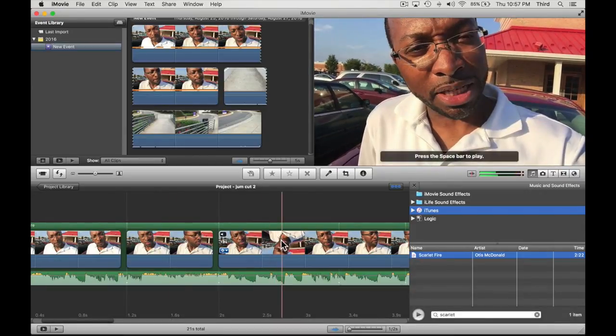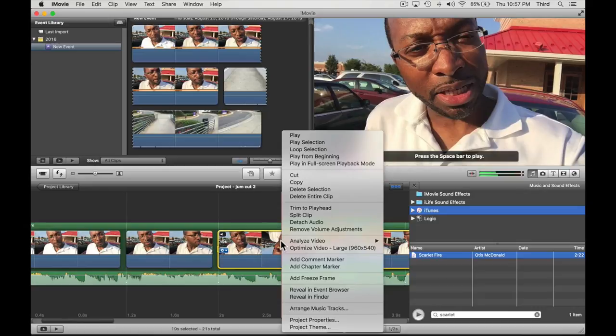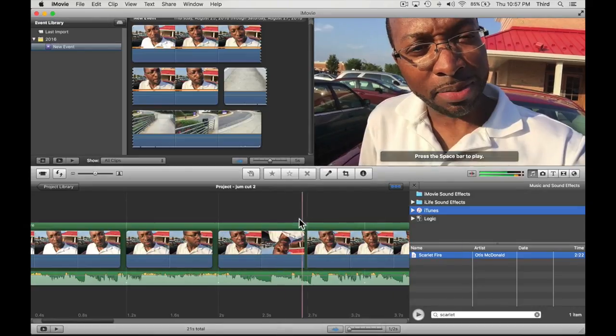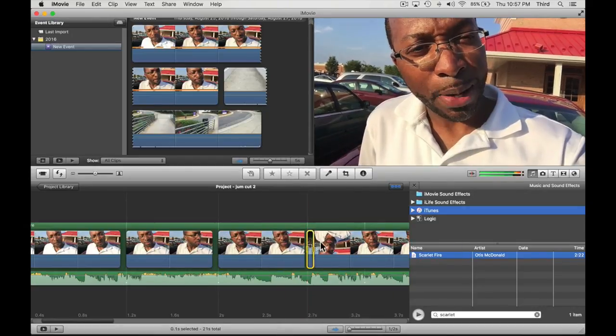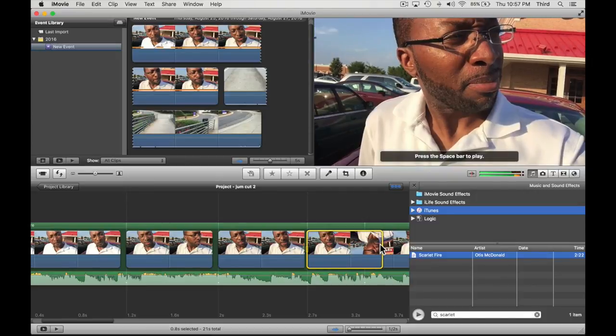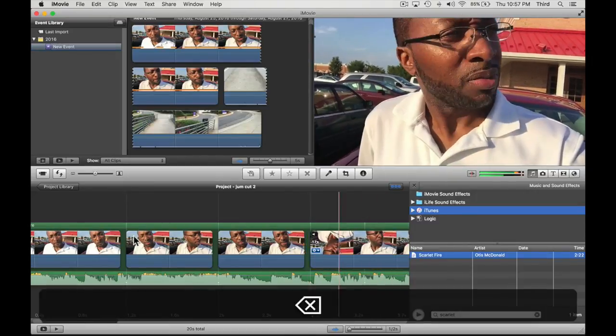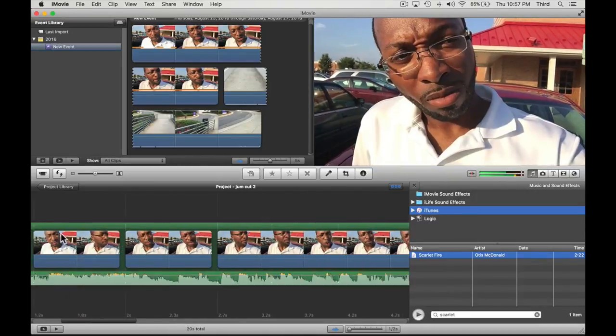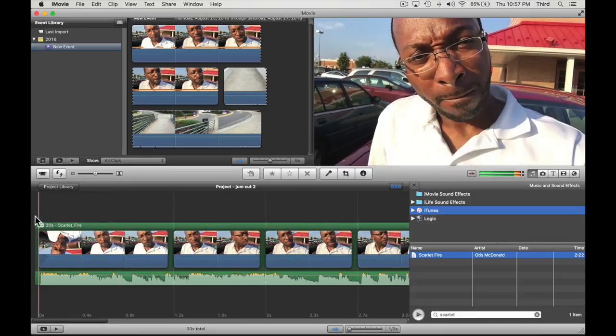Let's just do one more. Just want to do it there - split clip, awesome. Click and drag, hit delete. Let's go to the beginning, spacebar.